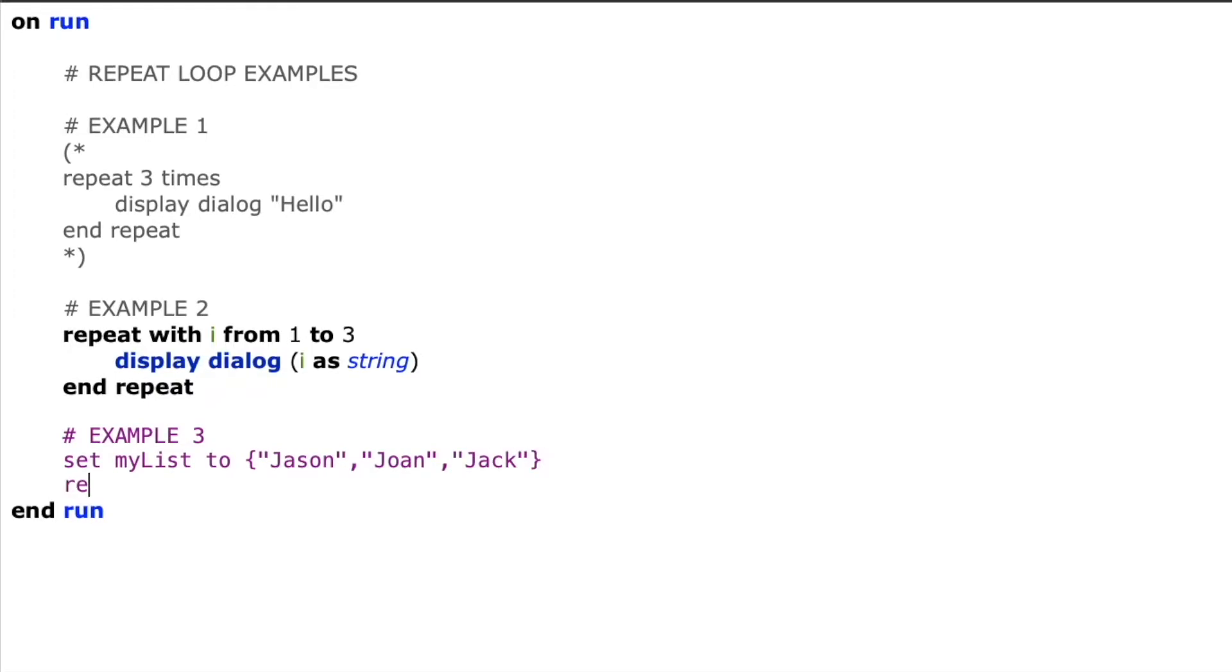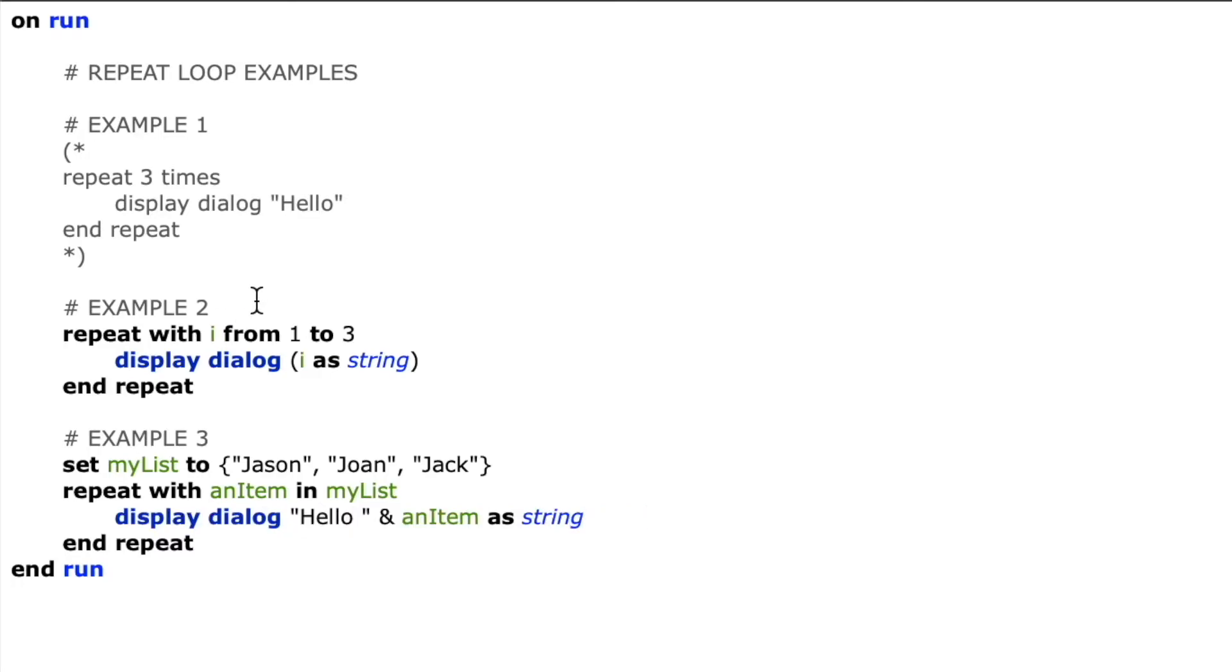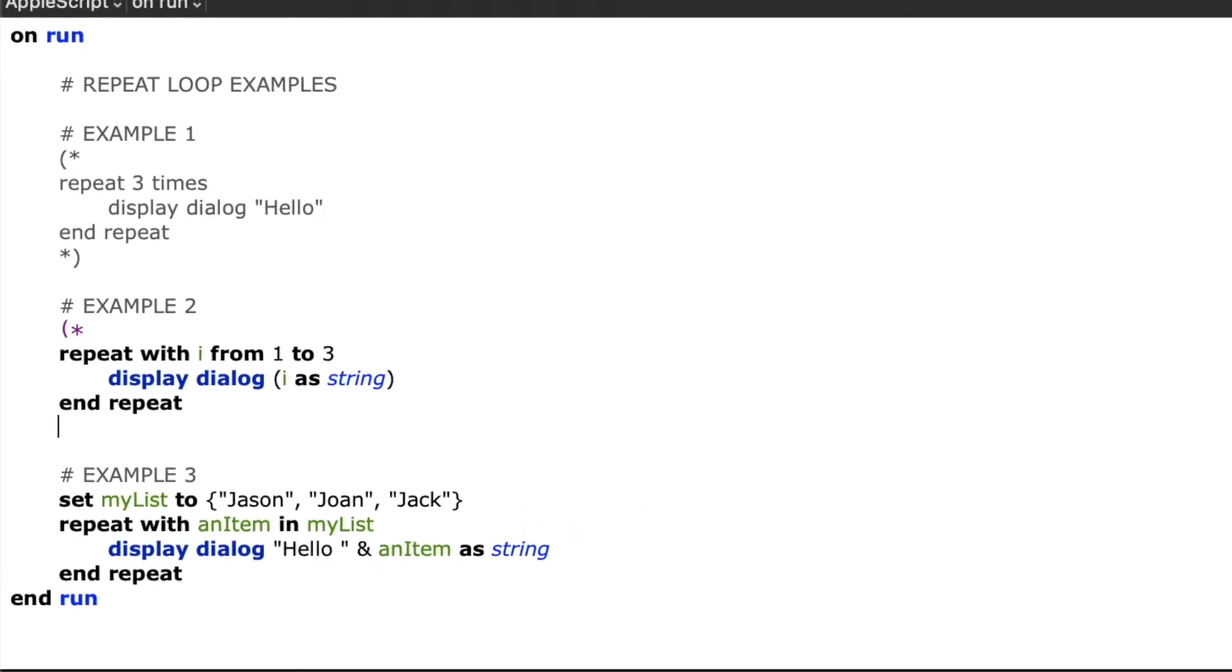So now we'll create a repeat with an item in my list, end repeat, and then I'll display dialog hello and an item as string. So it'll display a custom message for each of those names.